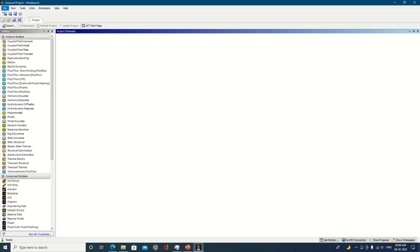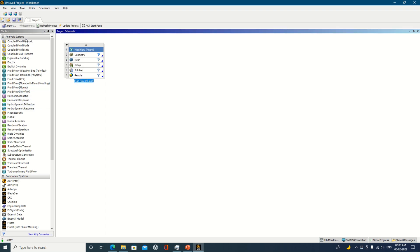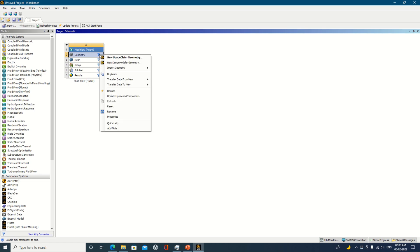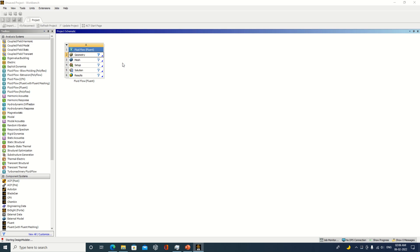We are considering the ANSYS fluid flow system. You can individually take the component system also, but I am proceeding with the ANSYS system. Under ANSYS geometry we have two options: SpaceClaim and Design Modeler. I am selecting the Design Modeler.